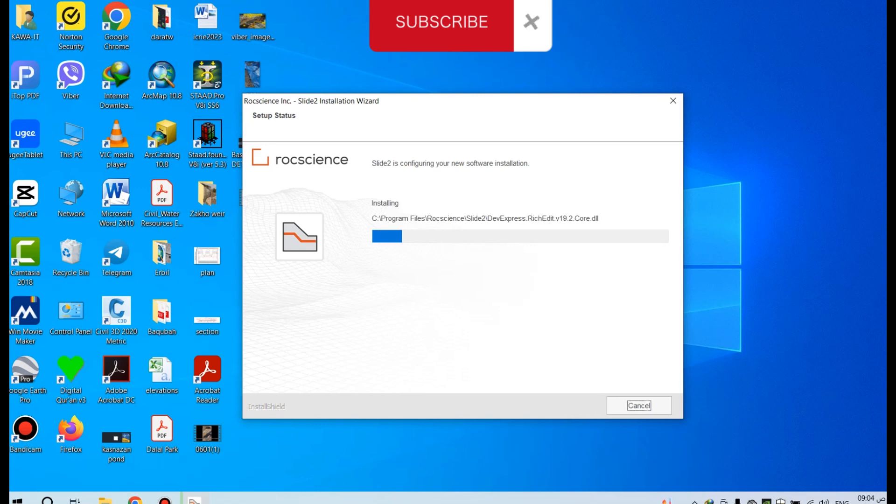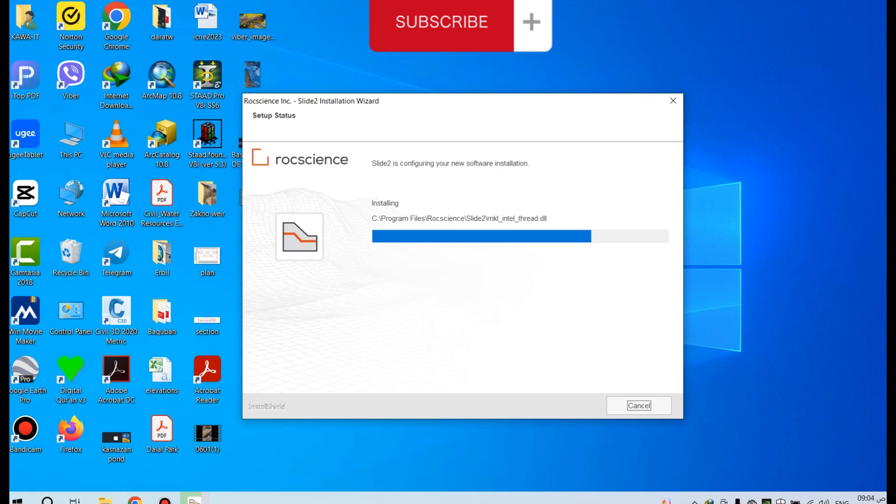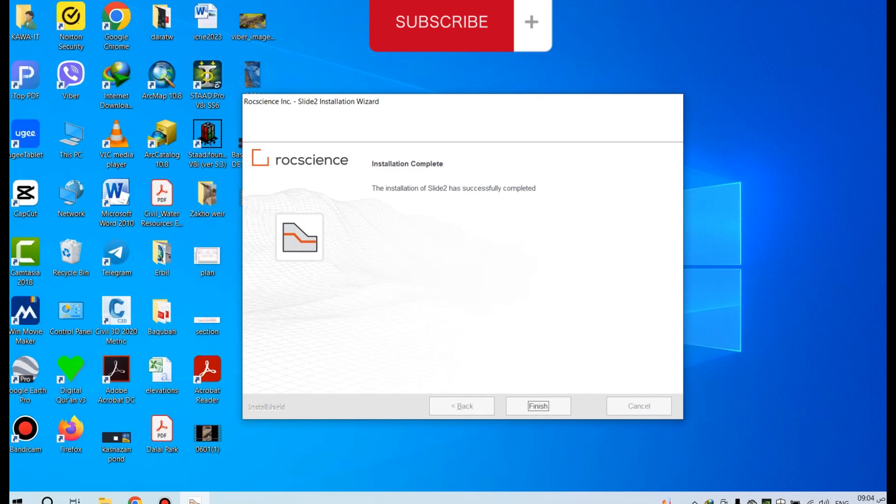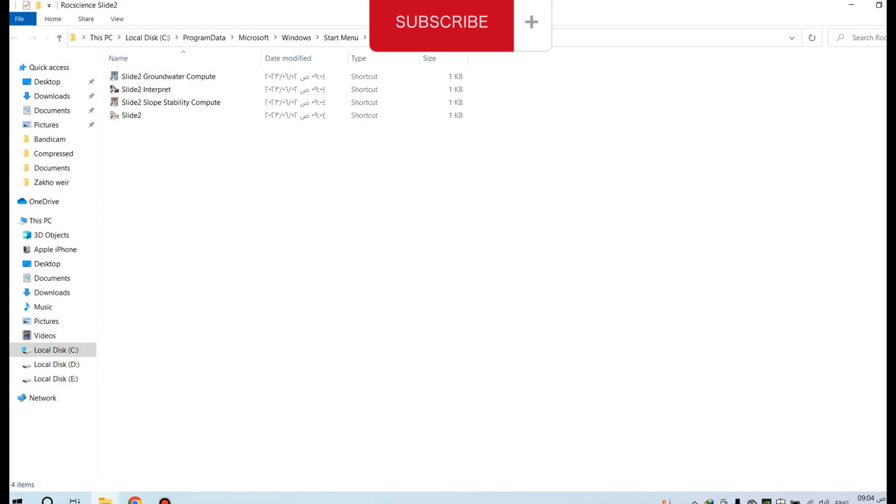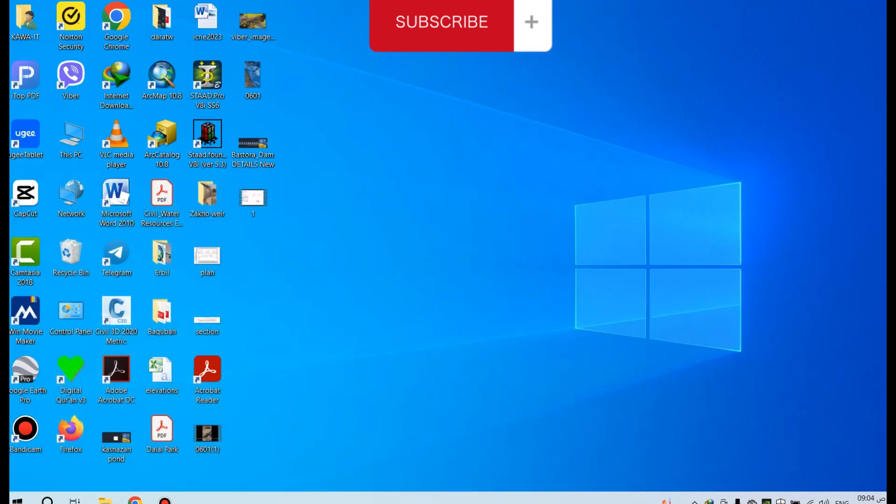After that, you should activate the program by the code from your email. Select Finish. Don't open the program until you activate it.